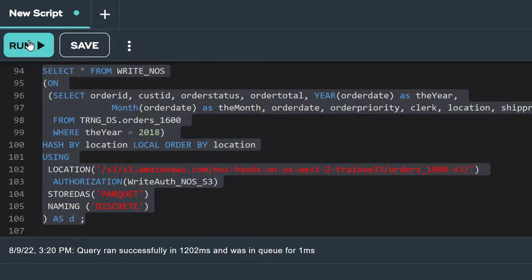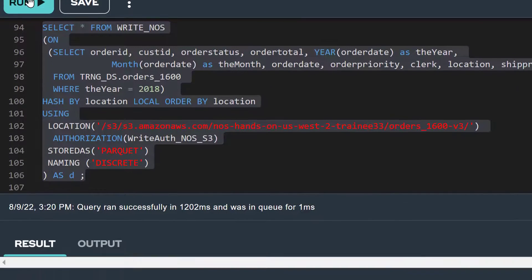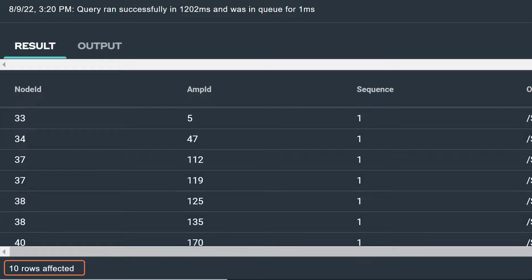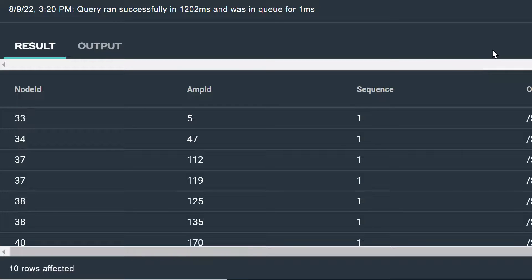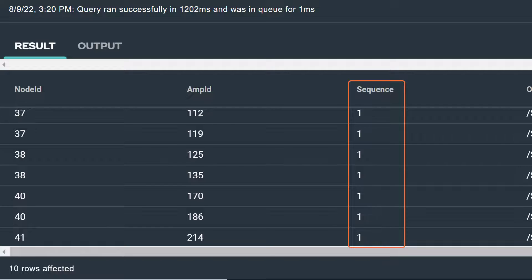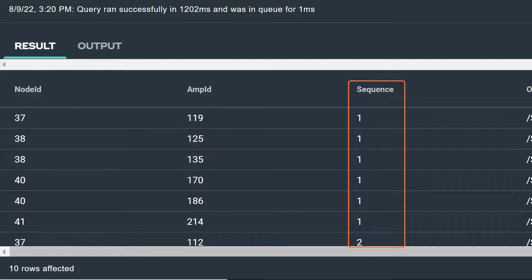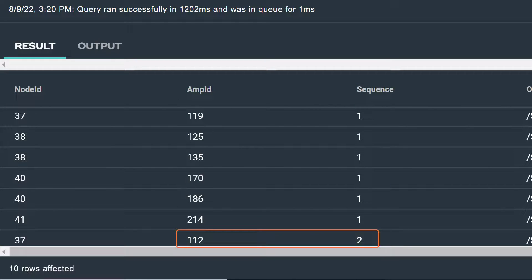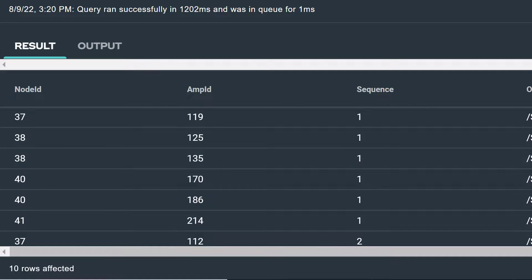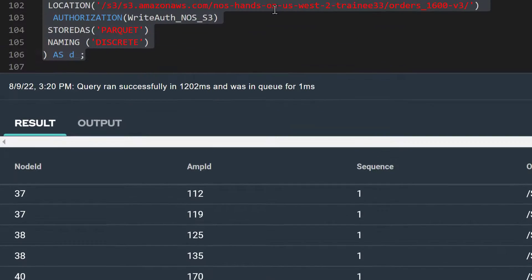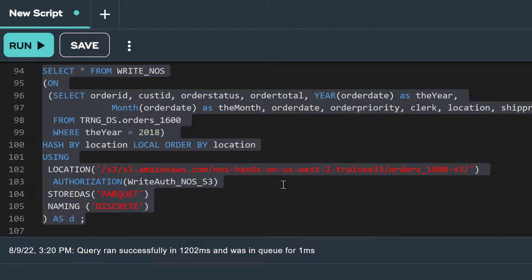Now we see in our write NOS statement, we've returned an answer set with 10 rows. Again, there is one row for each object, and each one includes the records for just one of the 10 locations. If we look at all the rows returned in this answer set, we see the value of 1 in the sequence column in all rows except for the last one that has a value of 2. This means that amp 112 processed two object files. This happened because two of our location values hashed to the same amp.